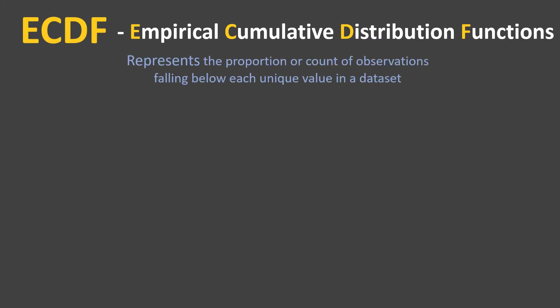Let's have a look at its definition first. This plot represents the proportion or count of observations falling below each unique value in a dataset.